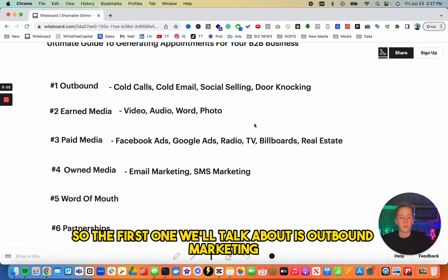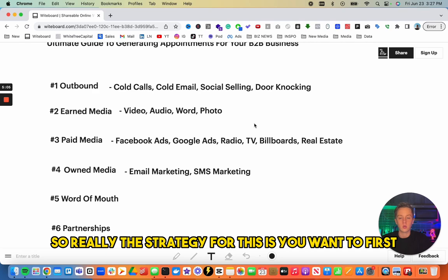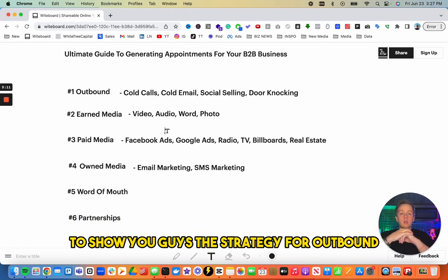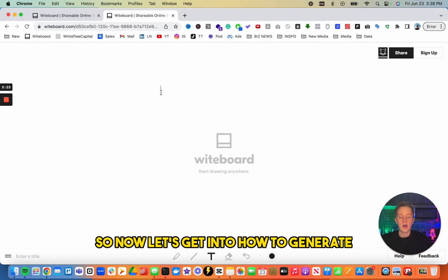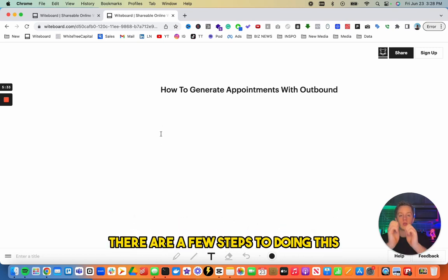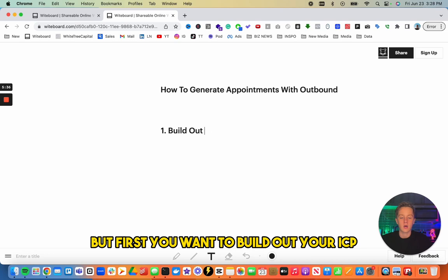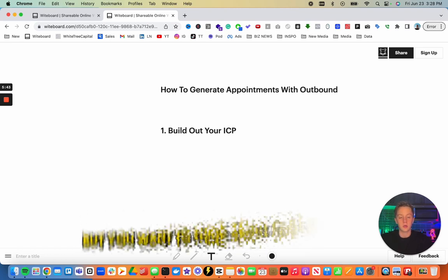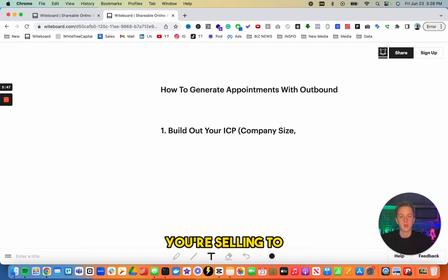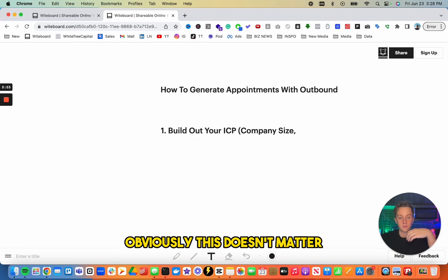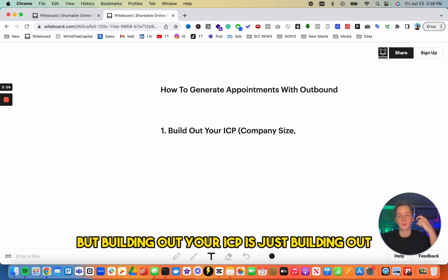Now let's get into the exact strategies. Starting with outbound marketing — this is one-on-one messaging. The first step is to build out your ICP, your ideal customer profile, sometimes called an avatar. You want to think about who you're targeting — for B2B this means company size, industry, location, and job title are the big ones.